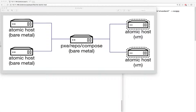I'd like to spend a little bit of time going over OSTree and using that for Atomic Hosts for upgrades, rollbacks, package installs, and creating your own custom content. I'm just going to get right to it and talk about my environment.